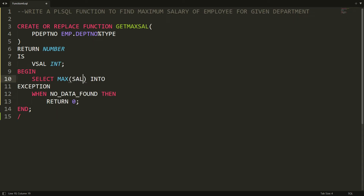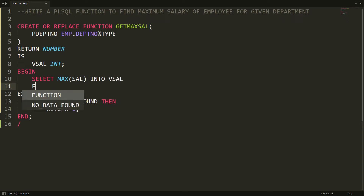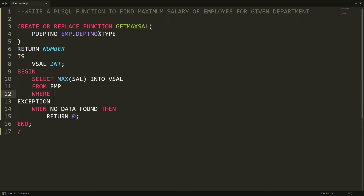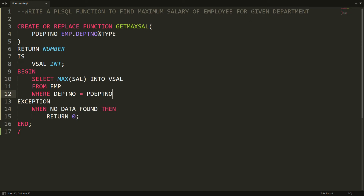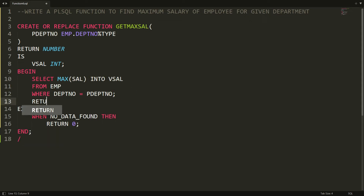Now write SELECT MAX(salary) INTO variable_salary FROM employee WHERE department_number = parameter_department_number. So if the user enters department number 10, it will find the maximum salary for department 10. Finally, you simply RETURN variable_salary. The function is now ready.